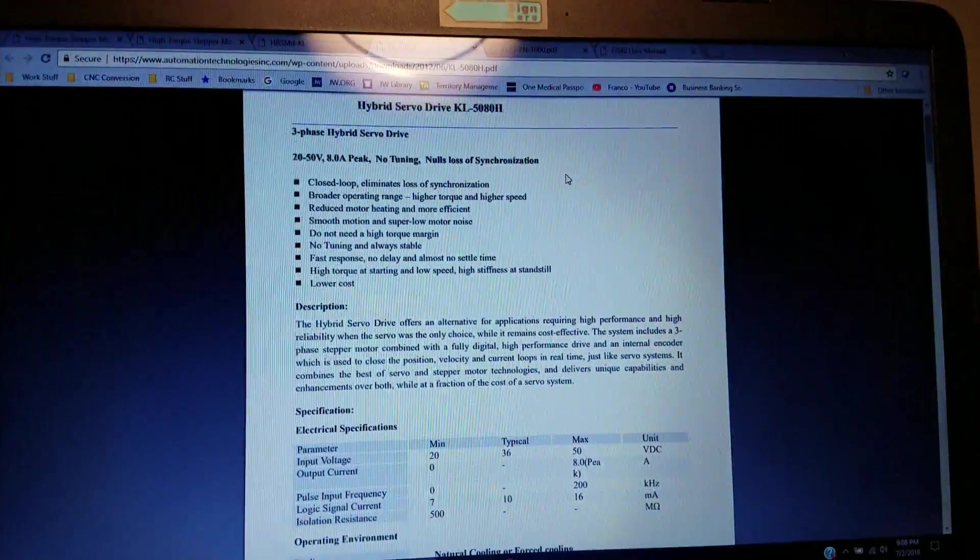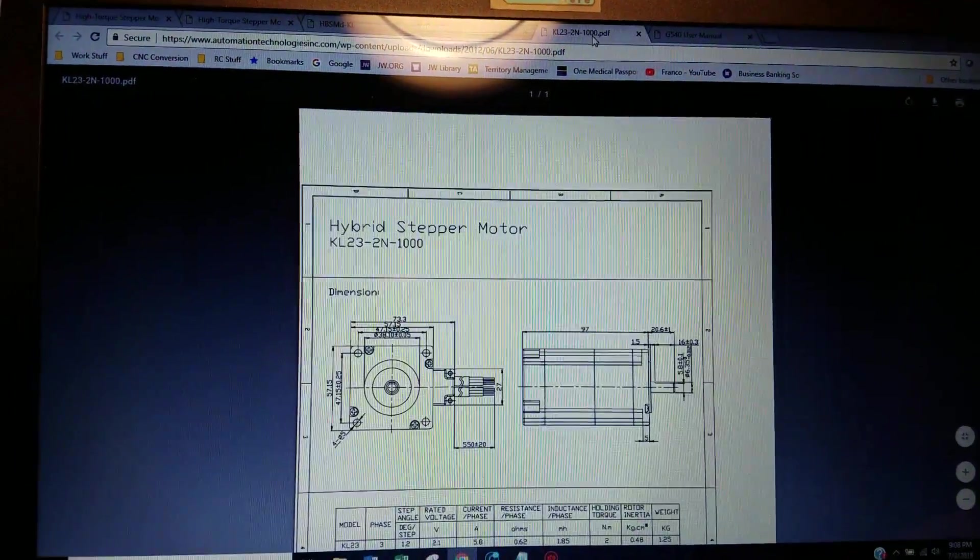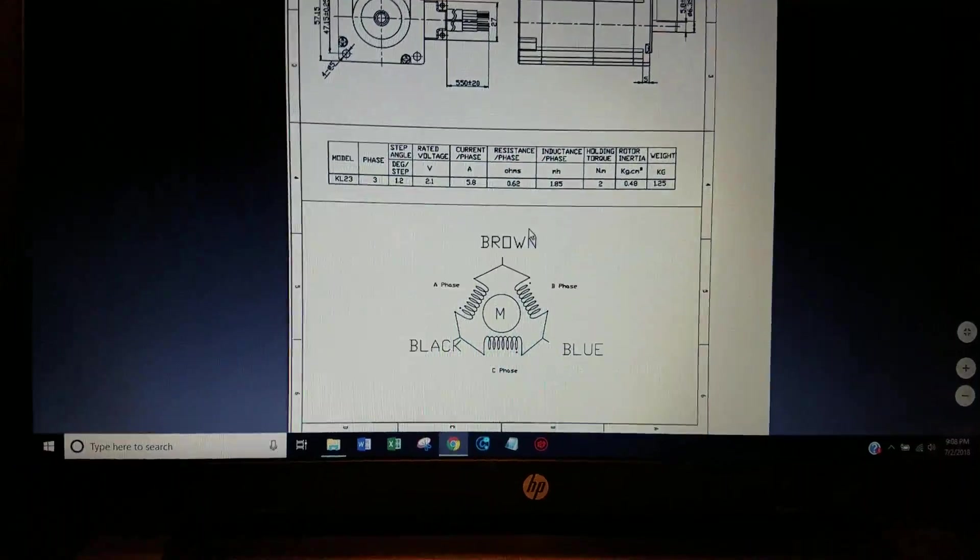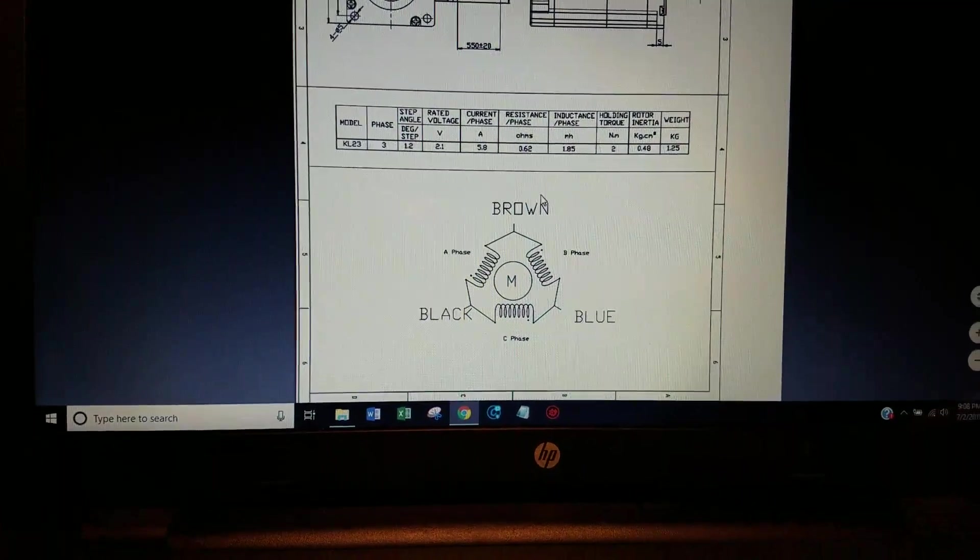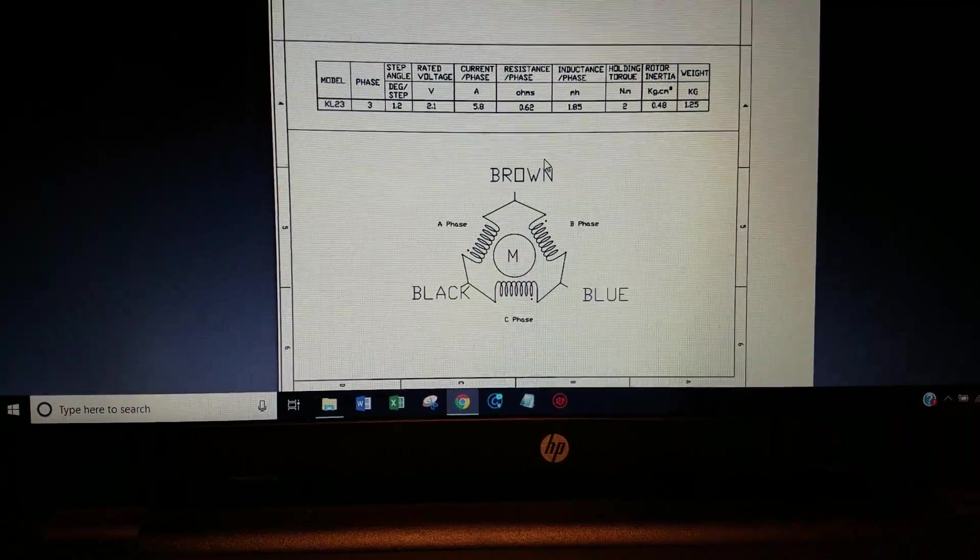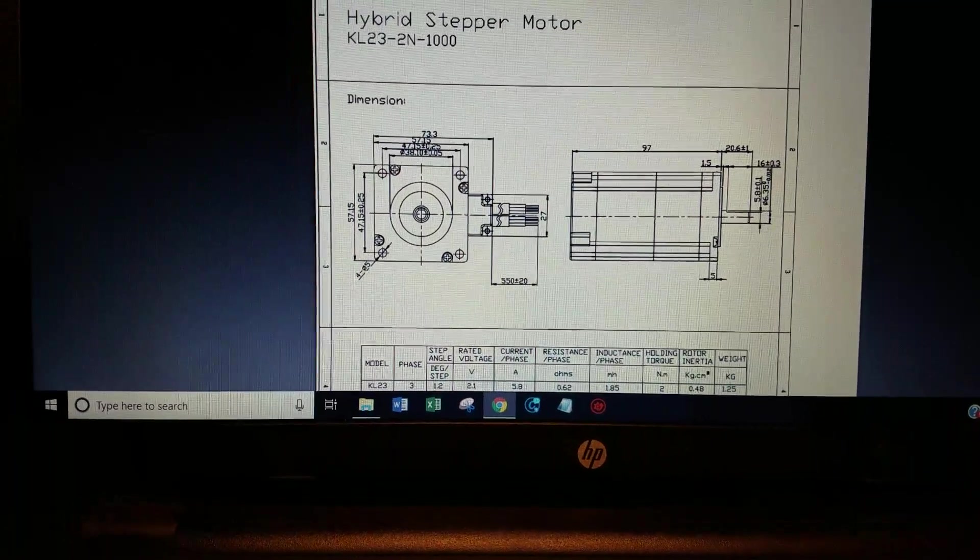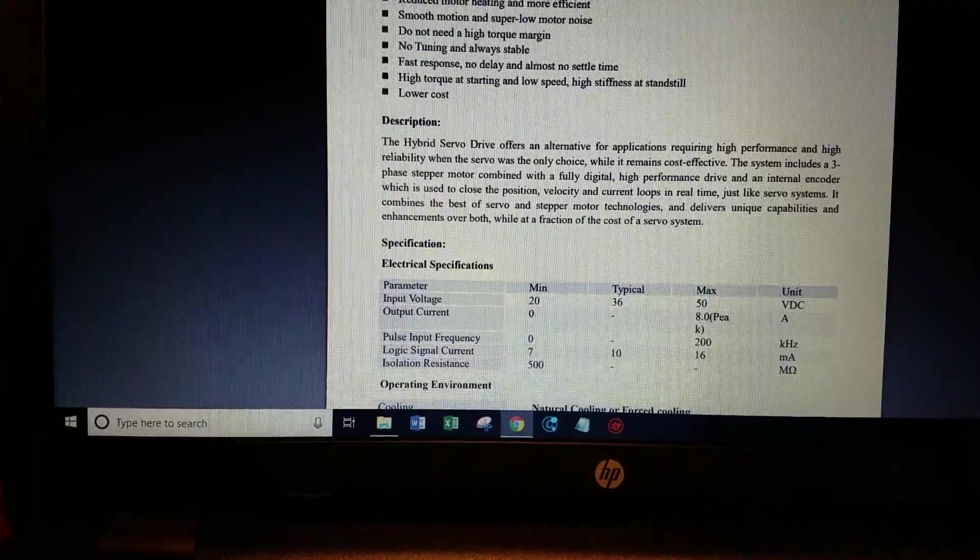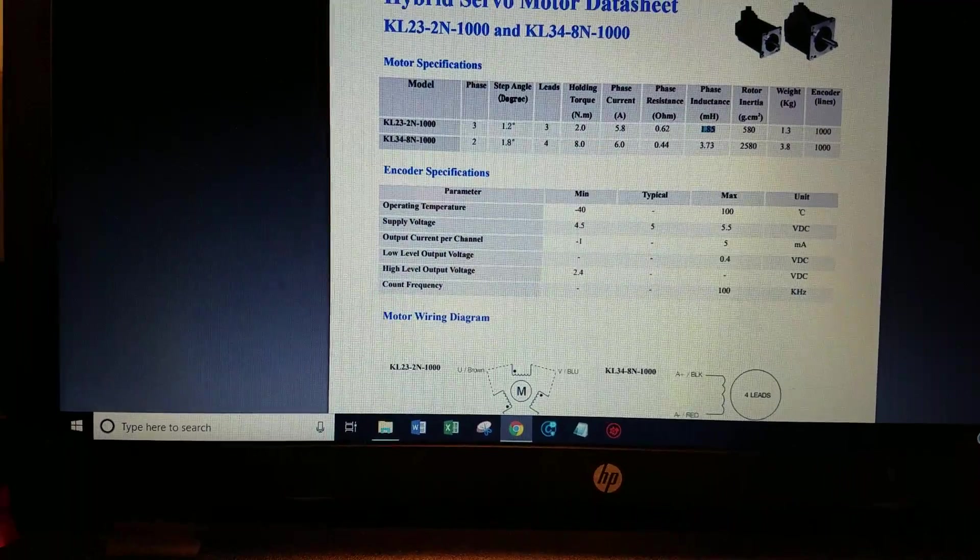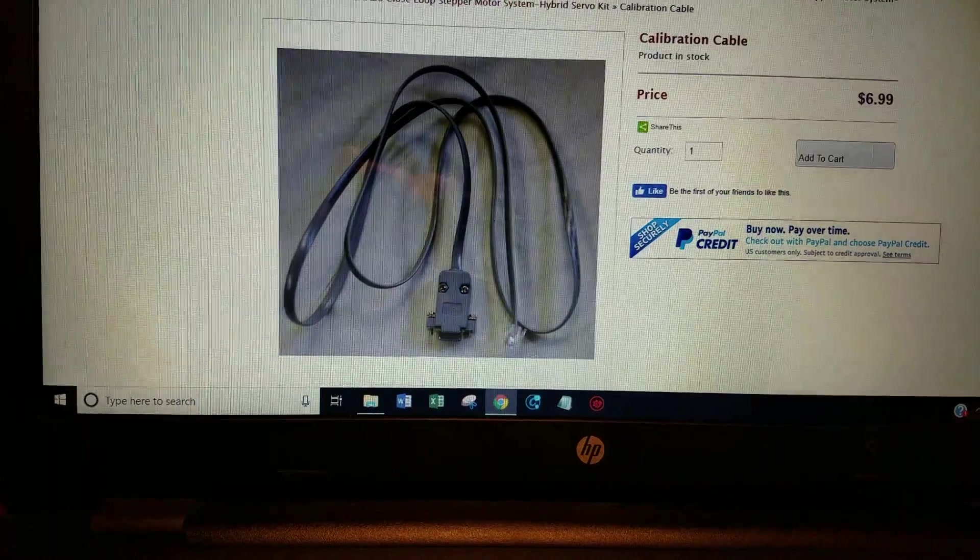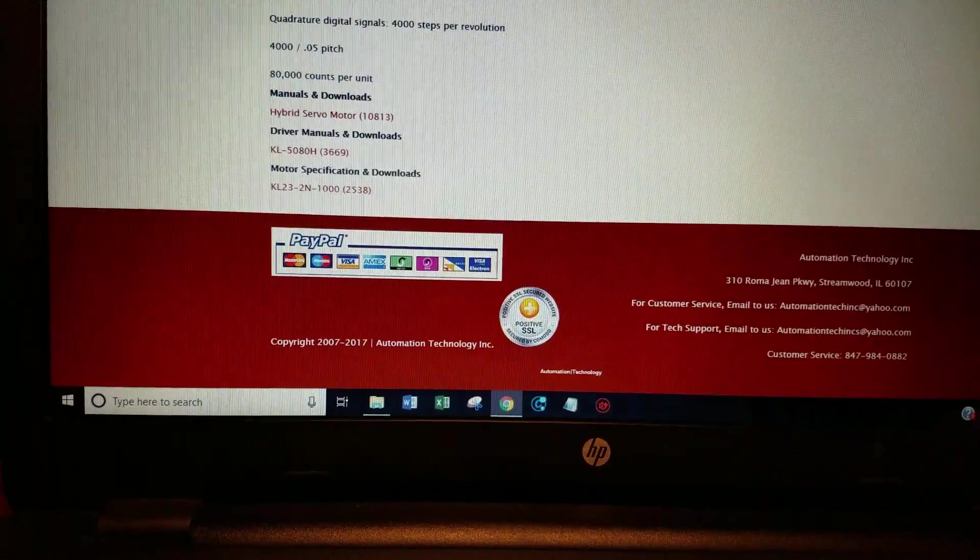Like I said I'm not going to go through all the details of the specifications and everything. You can read that online. What I do want to talk about is the programming of this thing.